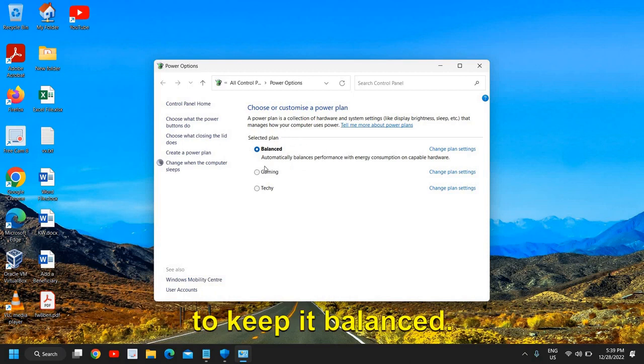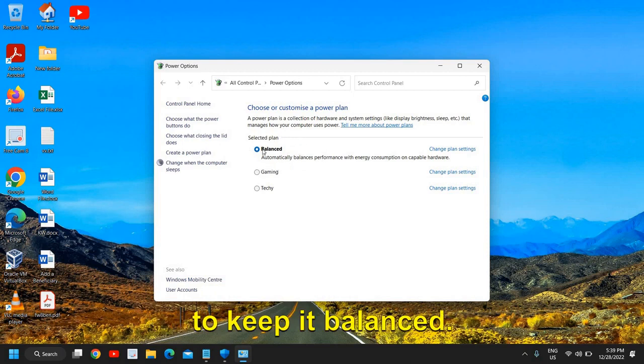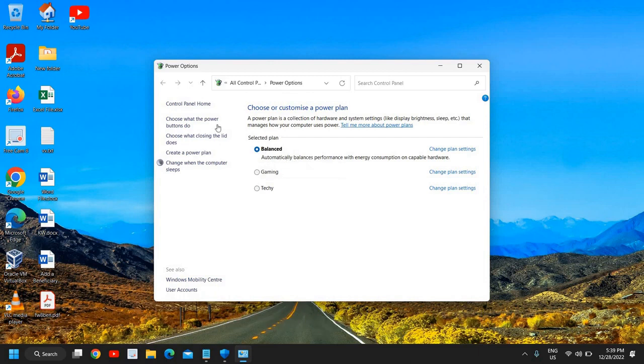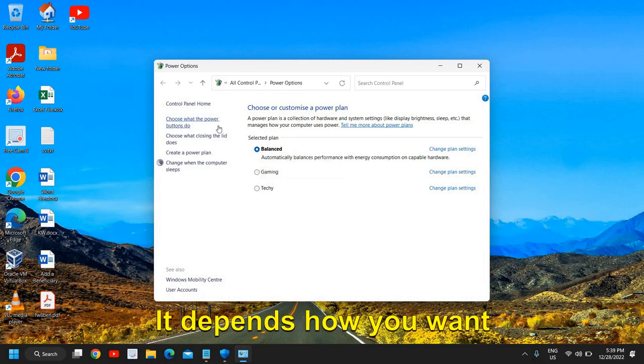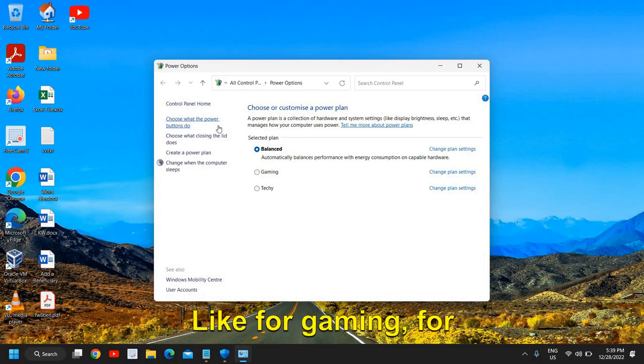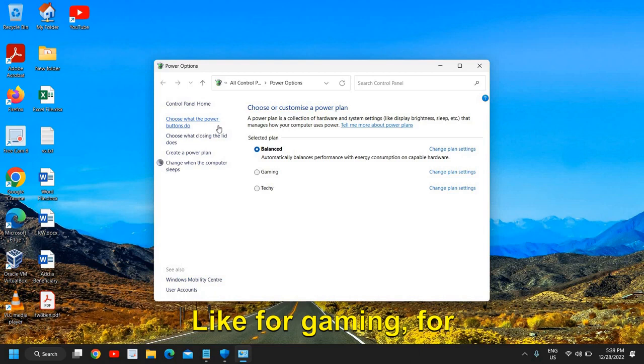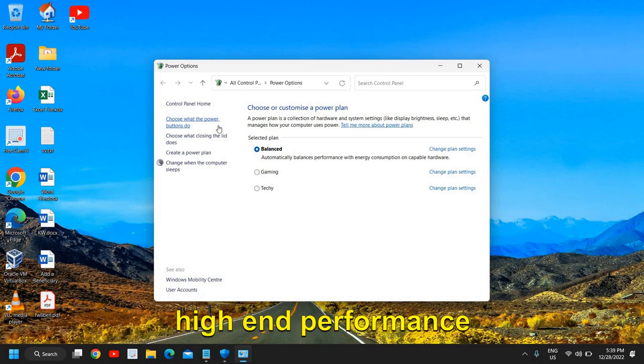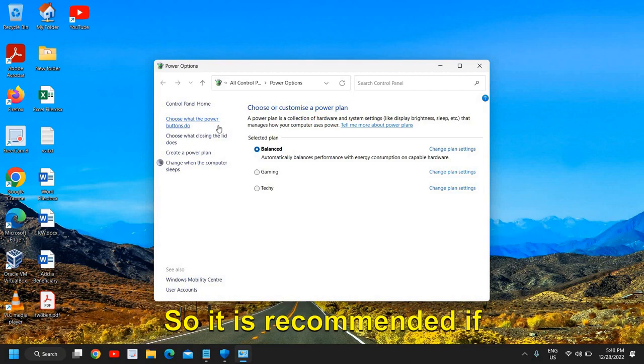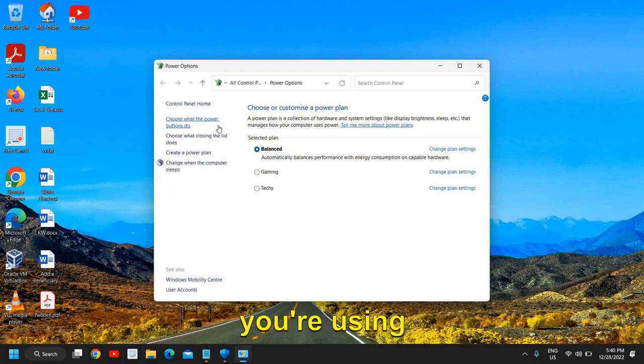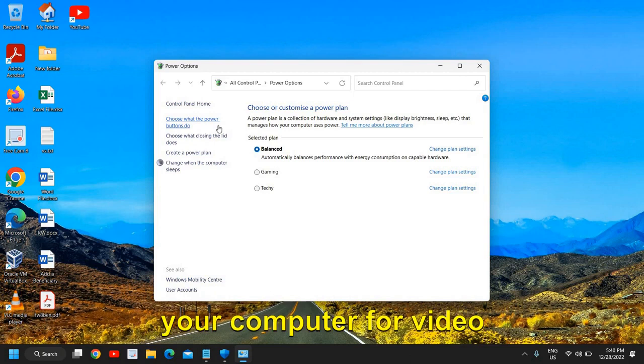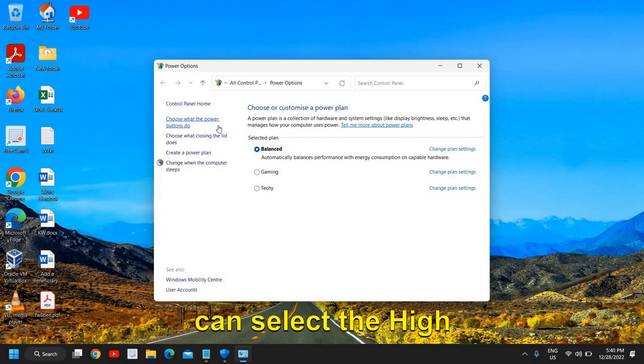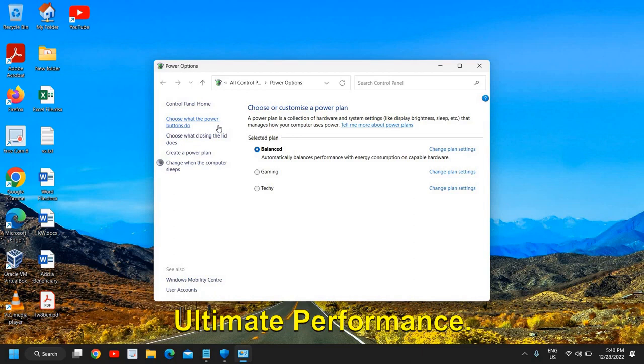This will be very good for you. It depends how you want to use your laptop—if for gaming, for video editing, you need high-end performance from your computer. So it is recommended if you're using your computer for video editing or gaming, you can select the High Performance or Ultimate Performance.